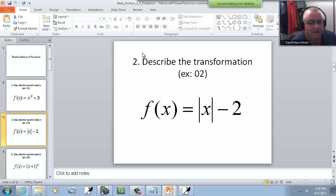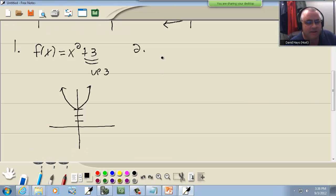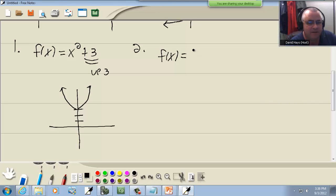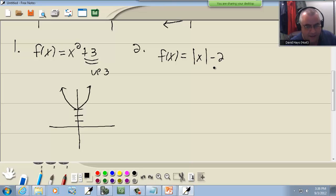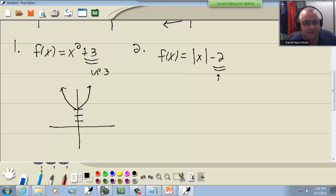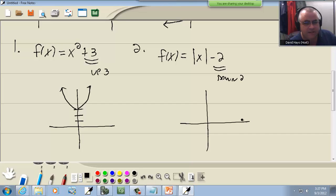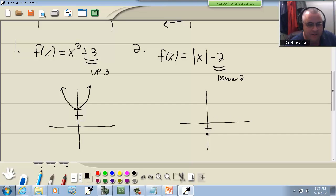Now if on the other hand you have a negative number like this, we've got f(x) is equal to absolute value of x minus two. Again if it's at the very end or very beginning, it's up or down. Well this is going to be down two. So that's going to shift down two places. It's still going to look like our v-shaped graph, just the entire thing is shifted down two units.